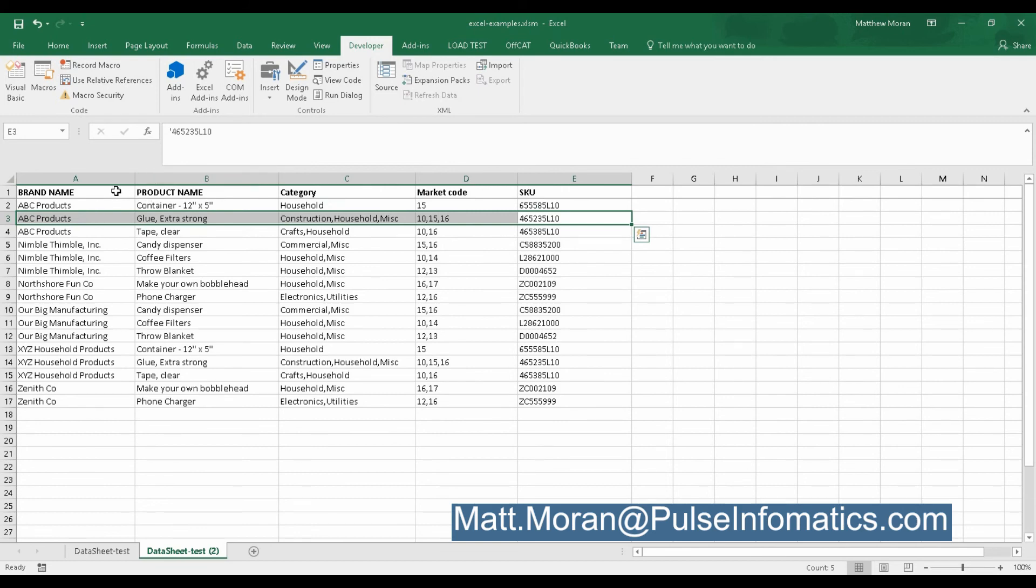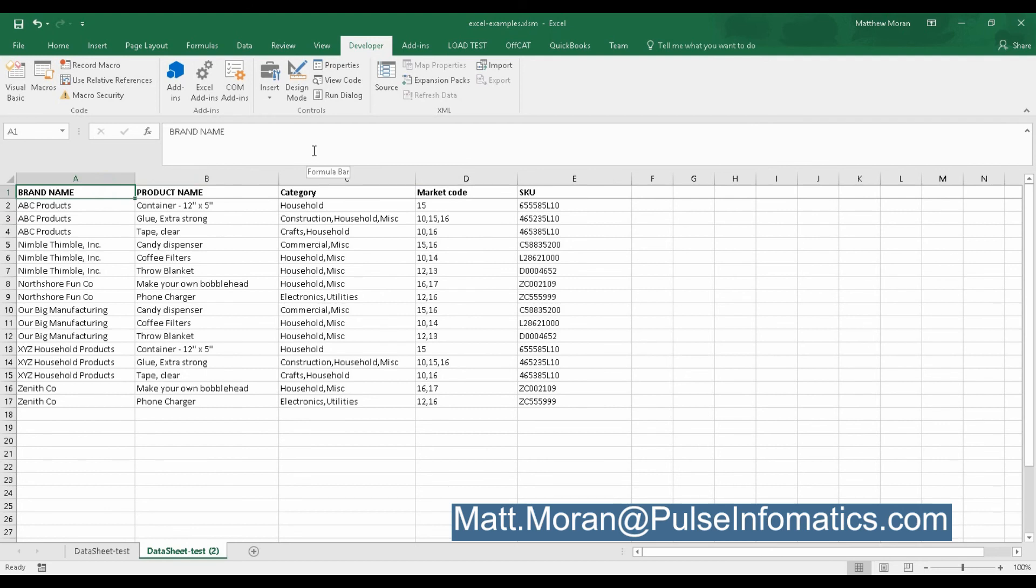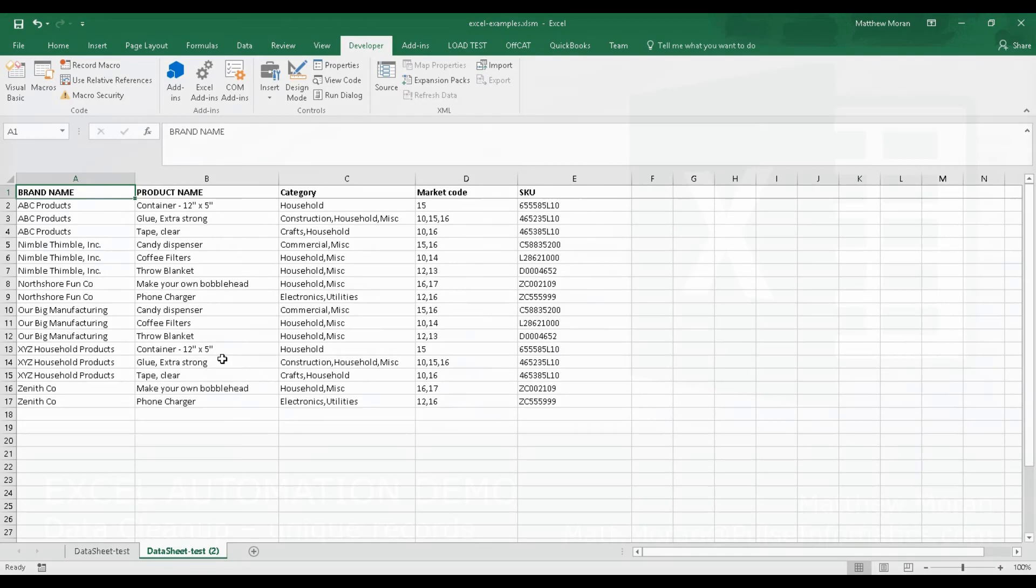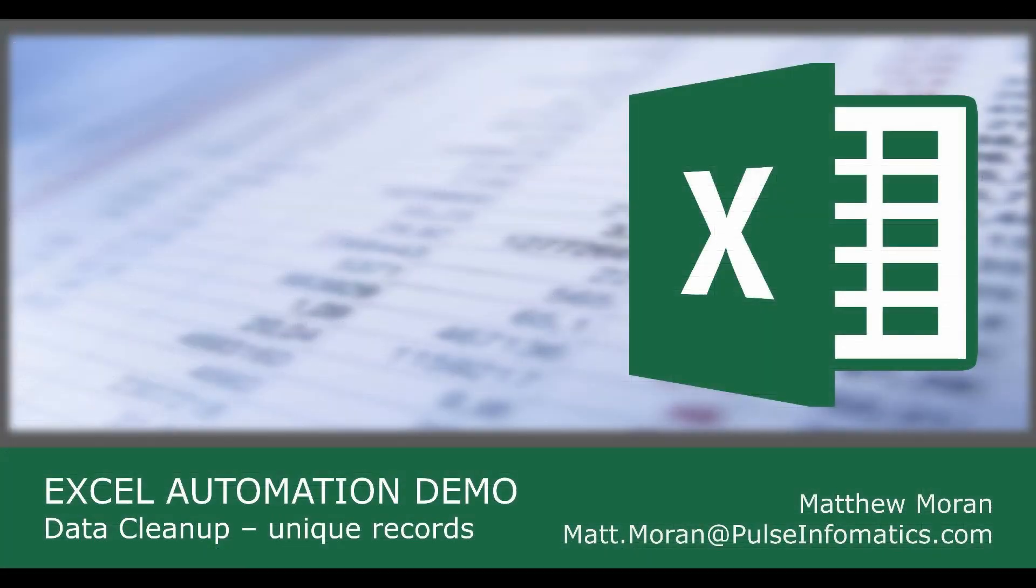And now they just run that procedure whenever they get new data. So that's one example of what you can do with Excel automation. Hopefully it kind of spurred your imagination as to things you're doing at your company and you can look into using VBA. Have a great day.